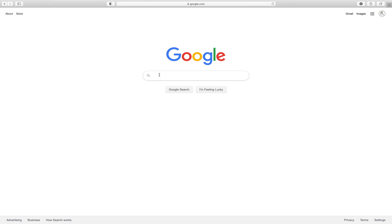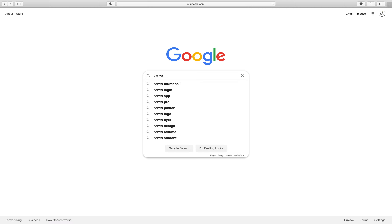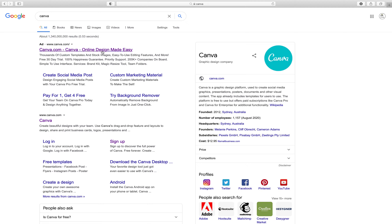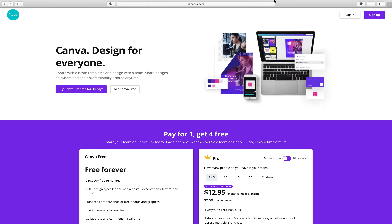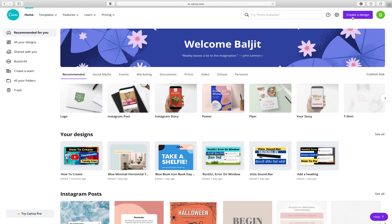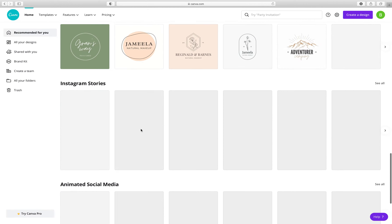You need to search for Canva. Canva is a designer website where you can create totally free. Once you click on Canva, the first thing it will ask you to do is create an account. You can sign up — you don't have to pay anything, it will be totally free. Once you have signed up you have to login. I have already created an account so I'm already logged in.